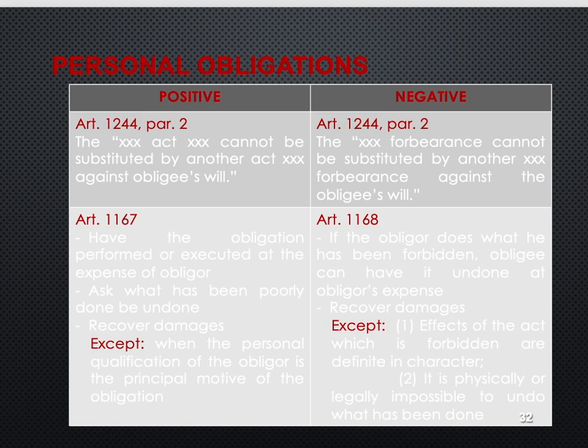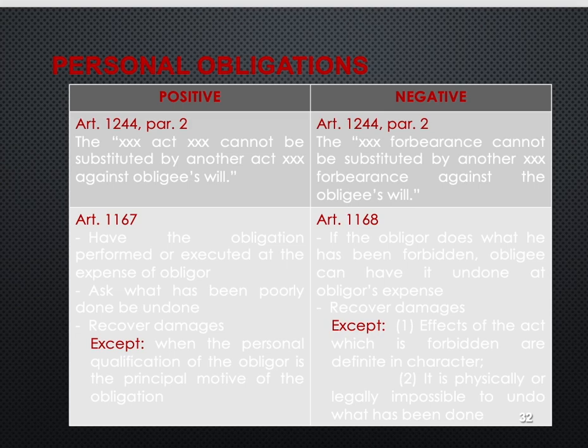Under Article 1168, if the obligor does what he has been forbidden, the obligee can have it undone at the obligor's expense, except when the effects of the forbidden act are definite in character or it is physically or legally impossible to undo what has been done. In obligations to do under Article 1167, the remedy of the creditor if the debtor fails to do is to have the obligation performed by himself or by another at the debtor's expense, plus damages.